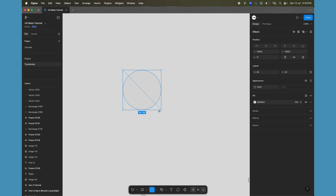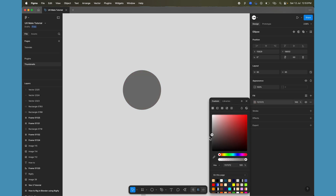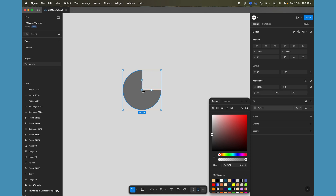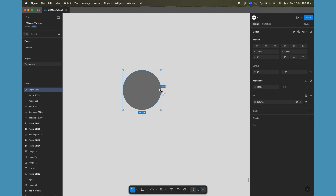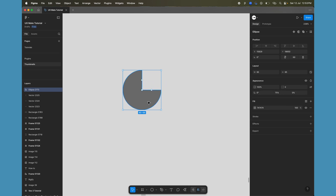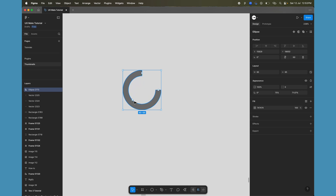Let's draw a circle here. You can change the color to make sure it's visible. Now we're going to change the arc properties of the circle. Just select the circle and you'll see a dot — click and drag it to change the arc properties and create a circular loading animation. We need to change the ratio of the arc.